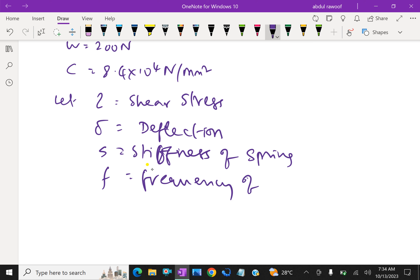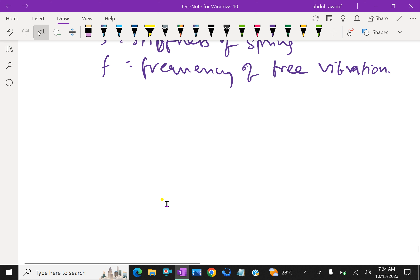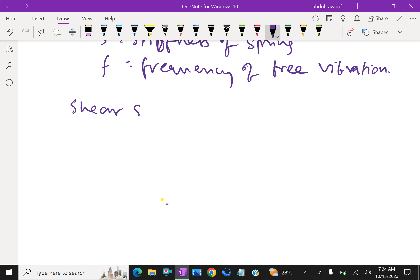Axial load W equals 200 Newton. Modulus of rigidity C equals 8.4 into 10 to the power 4 Newton per mm square.